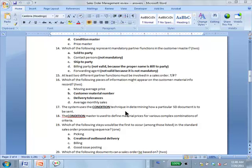That's the condition technique of the Output Master. There is both a condition technique and a condition master, and the condition master uses the condition technique as well.